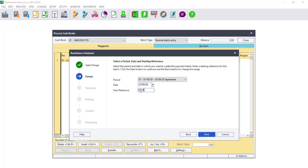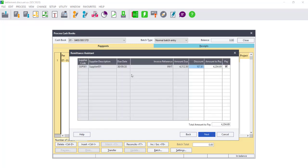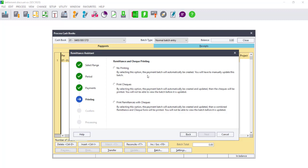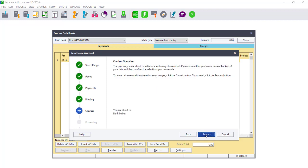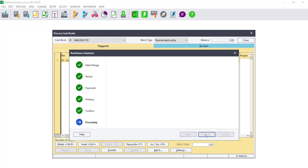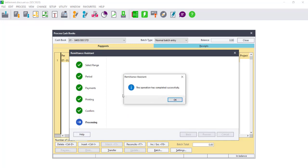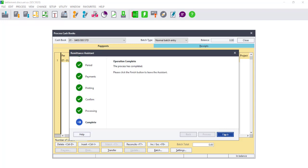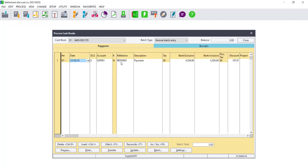Once you have selected the date, you will need to enter a starting reference number. Select Next, and a list of suppliers will be produced where payment is due. You will also notice that the discount for the specific invoice has already been allocated. Click on Next, and it will ask you for remittance and check printing. Since checks are no longer a big thing, you can select No Printing and select Next. It will ask you to confirm the operation. Click on Process. The operation has completed successfully will display. Click OK on the message and then select Finish. You will see that the line has been entered into your cashbook and the discount has already been filled in. This is the method using the Remittance Assistant.